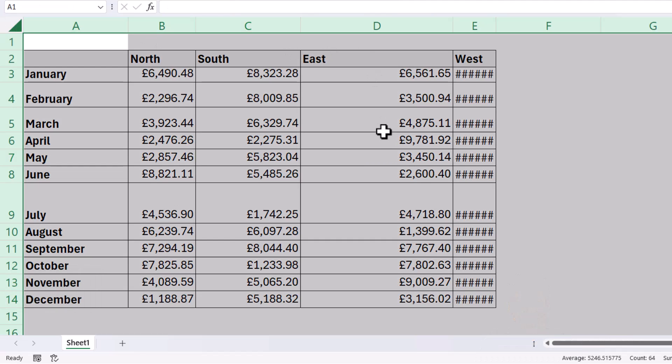First of all, I'm going to change the column width of all the cells. To do that, I need to place my mouse pointer up into this area of the screen where I can see the column letters.